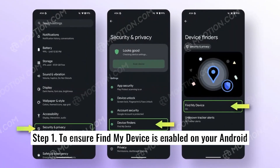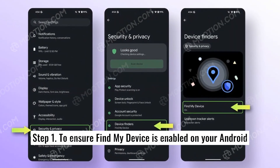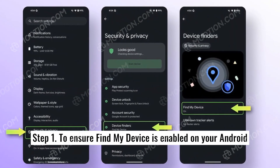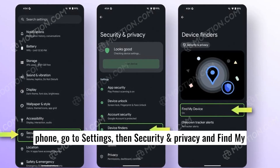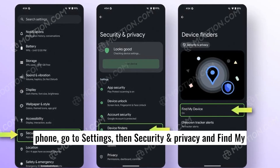Step 1. To ensure Find My Device is enabled on your Android phone, go to Settings, then Security & Privacy, and Find My Device.